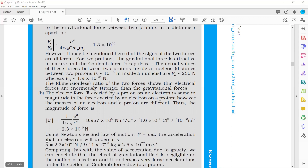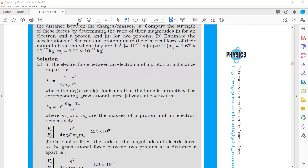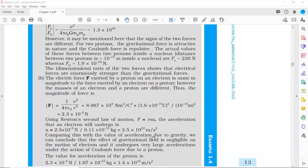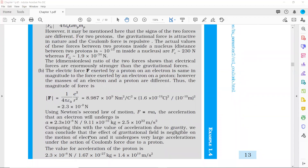Now we find the acceleration using F = m·a. For the electron, mass me = 9.11×10⁻³¹ kg. Dividing the force by the electron mass gives the electron's acceleration. Similarly, for the proton, the force is the same — we divide the same force by the mass of the proton to get the proton's acceleration.